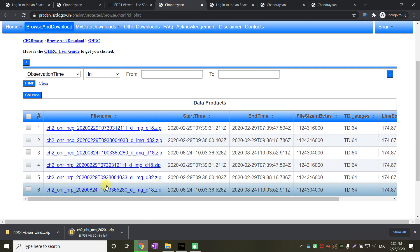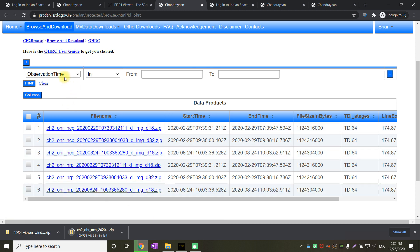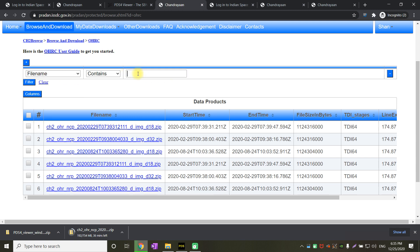Right now there are something like 6 images, but I expect more images will be uploaded in the coming days. There are also filters at top where you can filter by file name, creation time or observation time. Suppose if you want to see only files with a particular name, just enter something like this and click on filter.